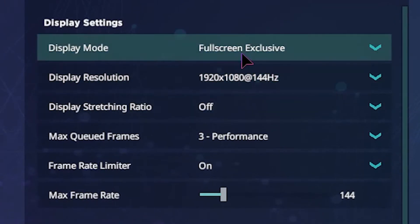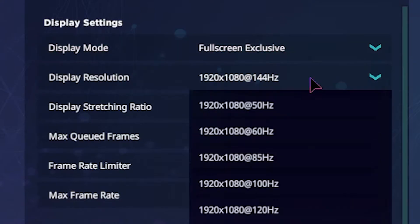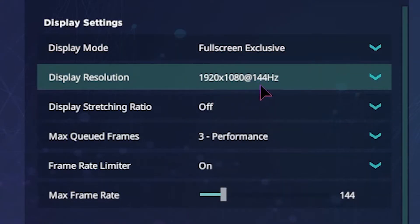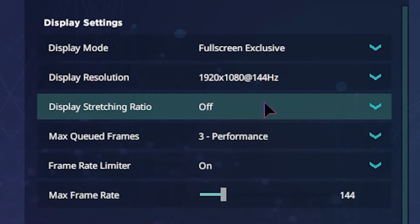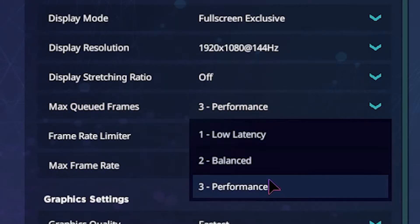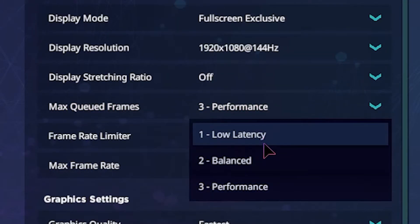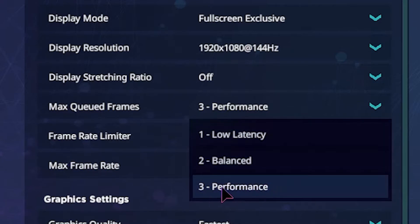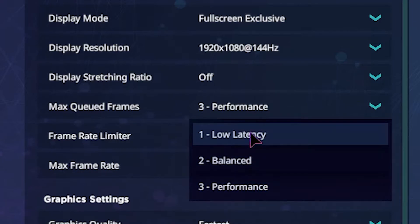Now for graphics, you should put this on full screen exclusive — this is going to give you the most FPS. Then set whatever hertz you are on; I'm on 144 at 1080p so I've just got it there. You don't want any stretched res unless you have it on Fortnite. You also have three different options: low latency, balance, and performance. If you want the best FPS, select performance, and if you want the lowest latency, select low latency.